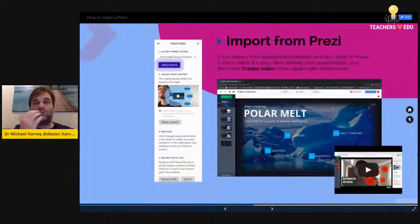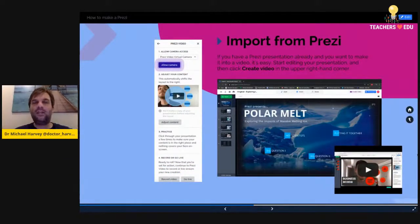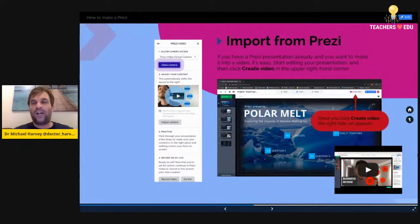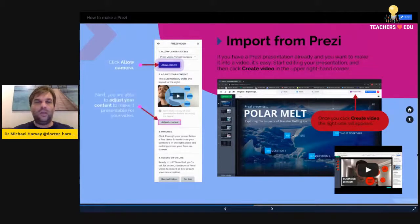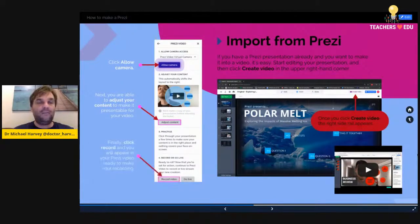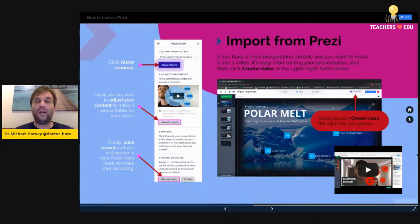You can also import from Prezi — if you've already made a Prezi Next, you can create a video from that associated Prezi. Once you click Create Video, the right side rail appears. Click to allow the camera, then adjust the content to make it presentable for video. Finally click Record and you're ready to make your Prezi Video from a Prezi Next.